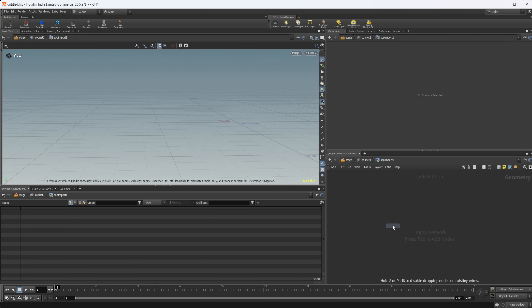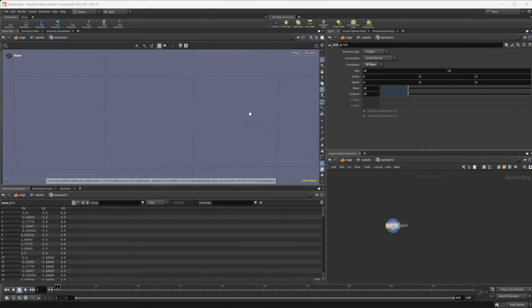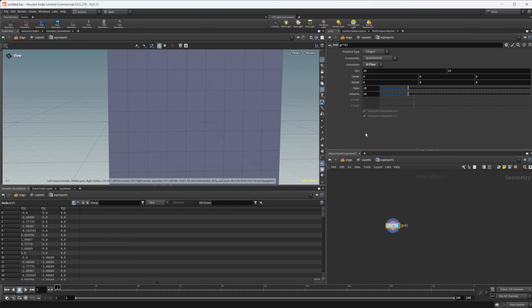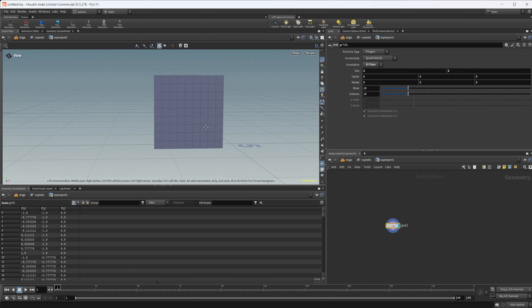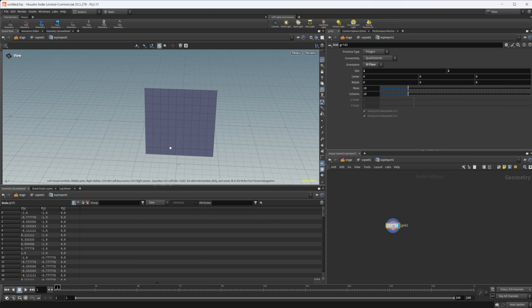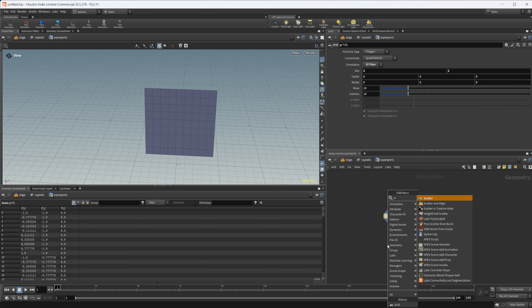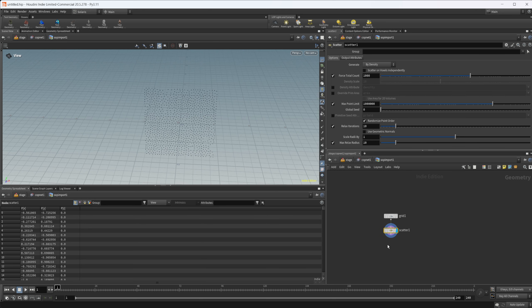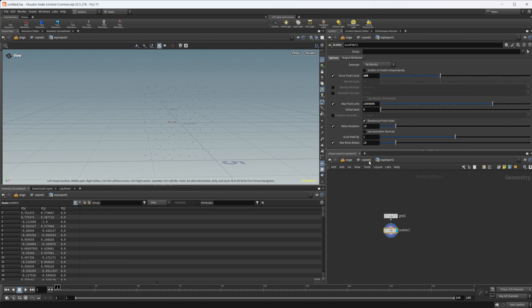Let's create a grid here. We'll set this to the XY plane and we will make it a two by two grid just so it matches what we have inside of our cop net. We can drop down a scatter and let's set this to like 100 or something like that.